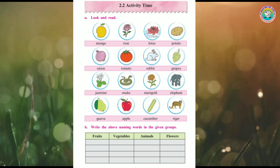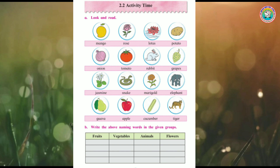Rabbit. Rabbit is an animal - very good! The third box is for animals. Grapes - G-R-A-P-E-S. Grapes is a fruit, so the first box is fruit. Jasmine - J-A-S-M-I-N-E. Jasmine is a flower, so write it in the last flower box.